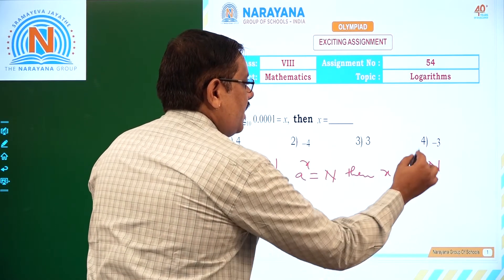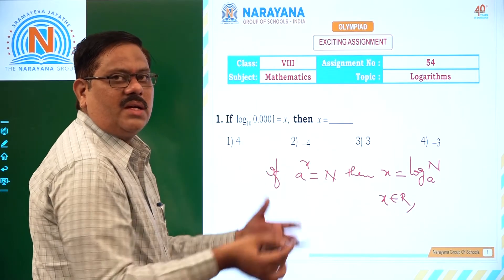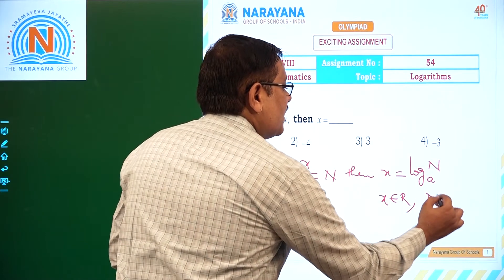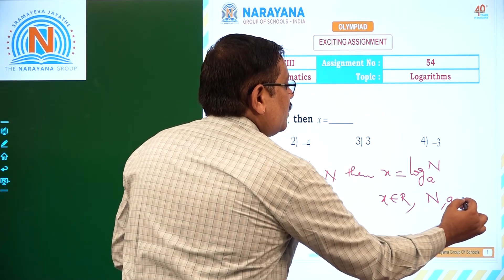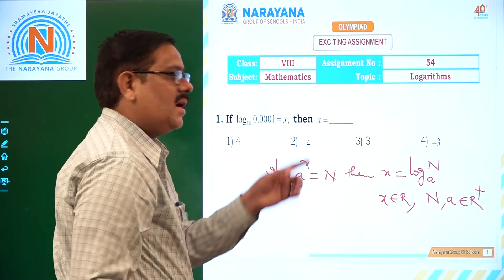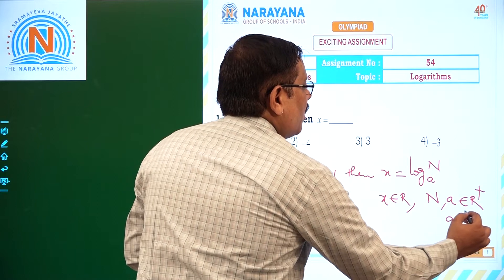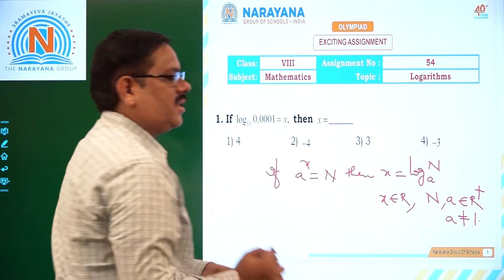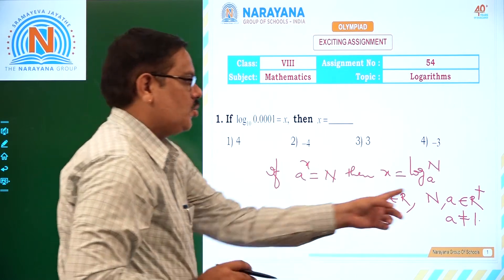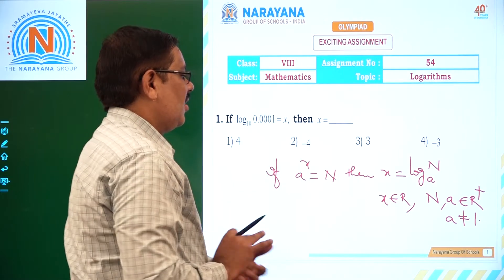Here, there are restrictions for x, a, and n. x can take any value — it can be either positive or negative, a real number or any number. But n and a should belong to real positive values, that is R-plus, and in particular, a should not be 1. A cannot take the base value of 1. These are the conditions we have while defining the logarithm.